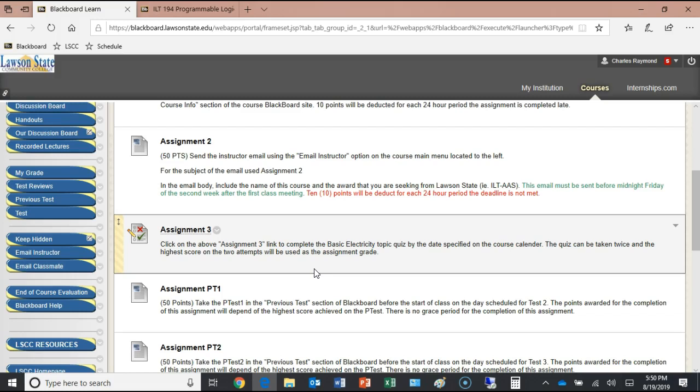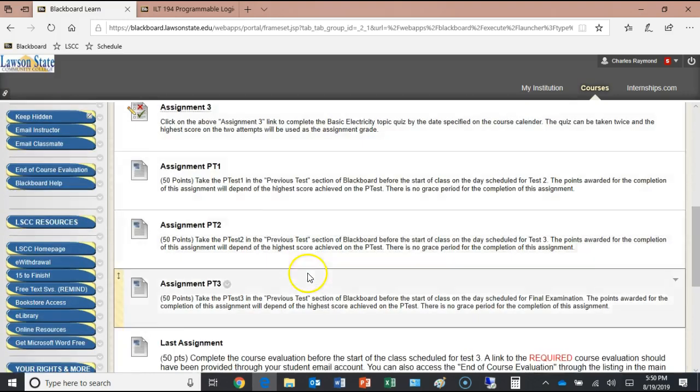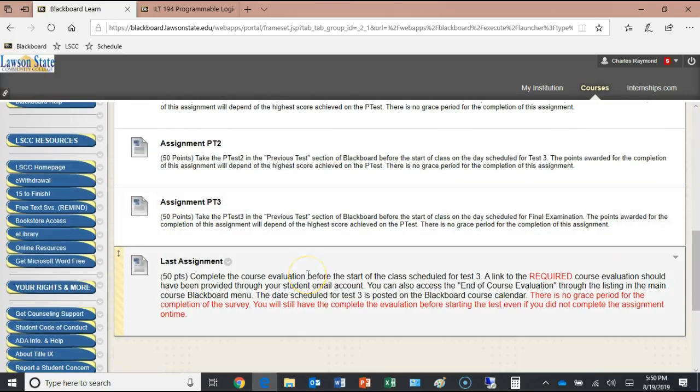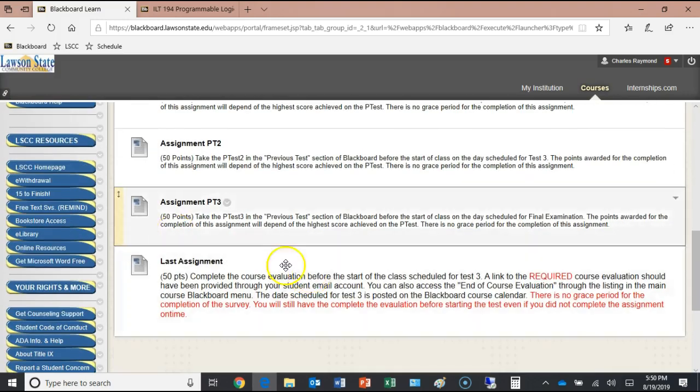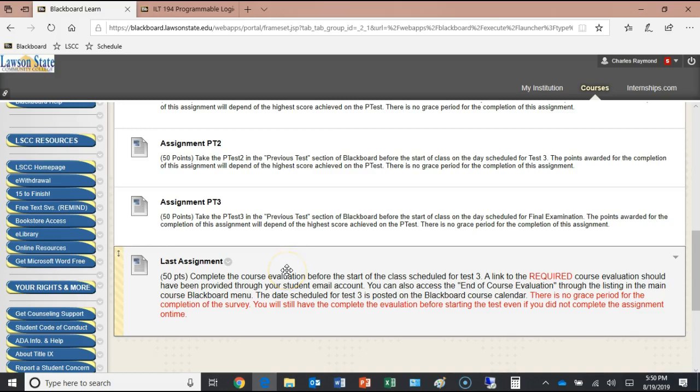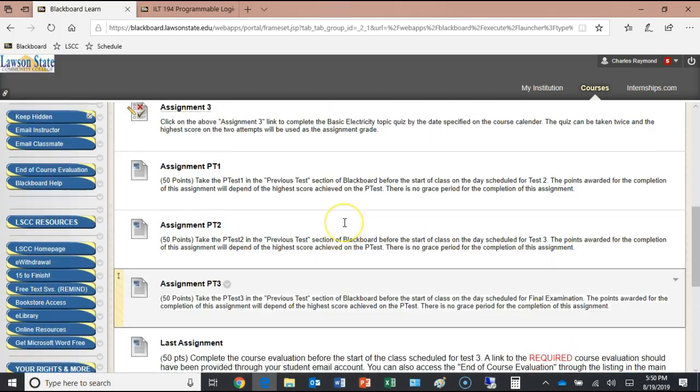These are the assignments we'll have during the semester. The last assignment is to complete the course evaluation.